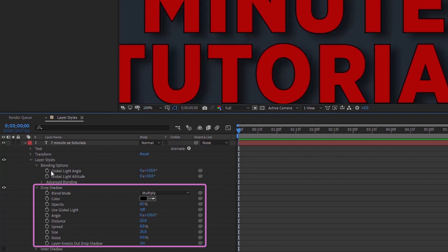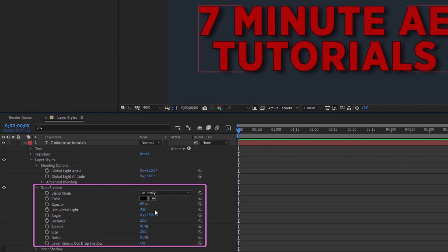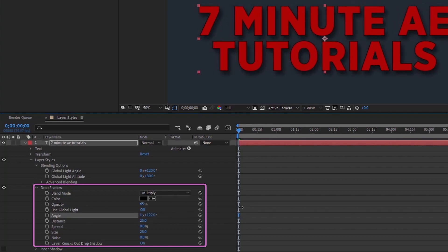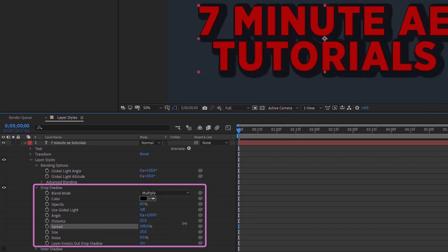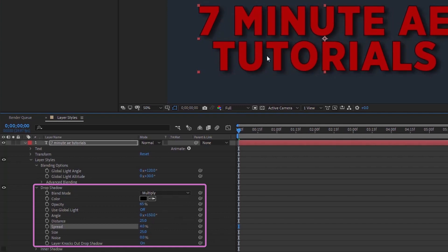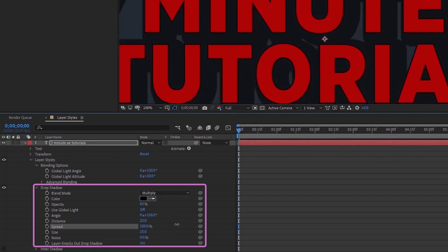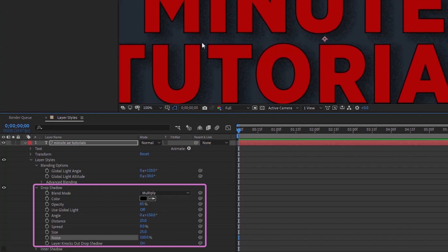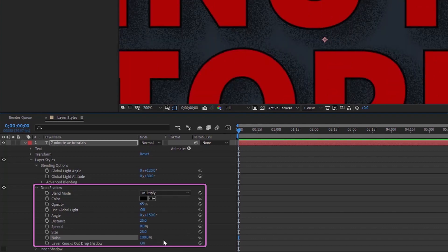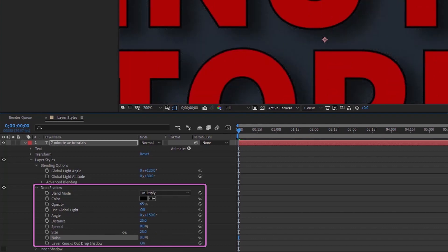You can toggle the drop shadow off and on to see the difference. The angle control moves your shadow around depending on where you want it to fall — ours is set to 150. You can also increase the spread for a different effect. I'll leave spread at zero. There's also a noise option — if you turn it up and zoom in, you can see the effect it has on the shadow.